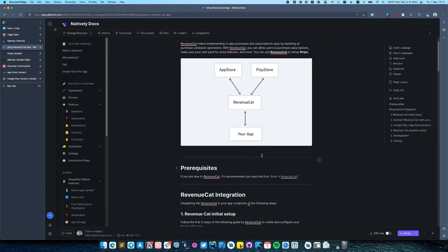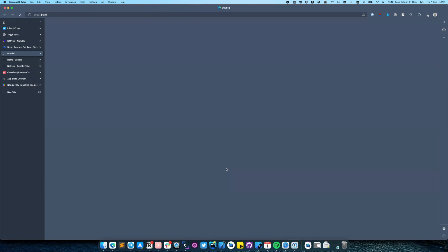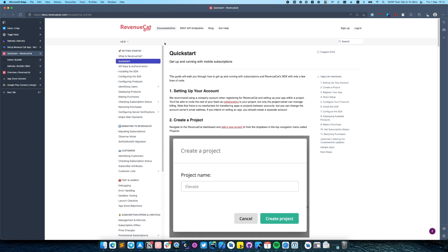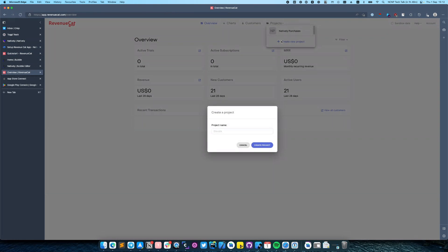To start using Revenue Cat, first of all we can use the quick start guide. We will need to create our application on the Revenue Cat dashboard. Click create new project and enter a project name.